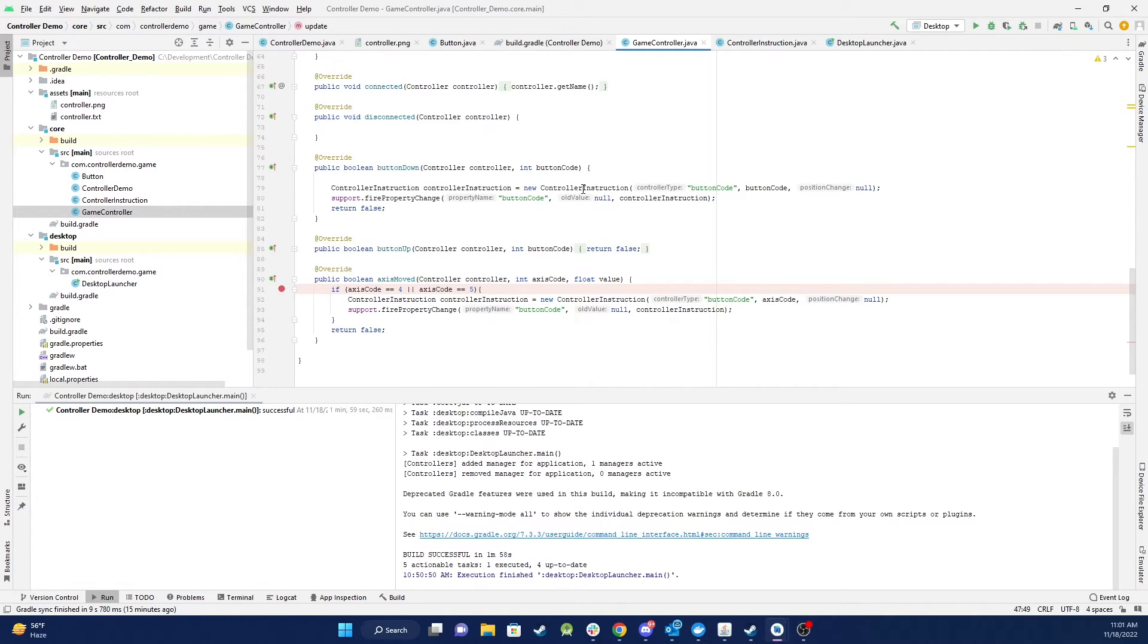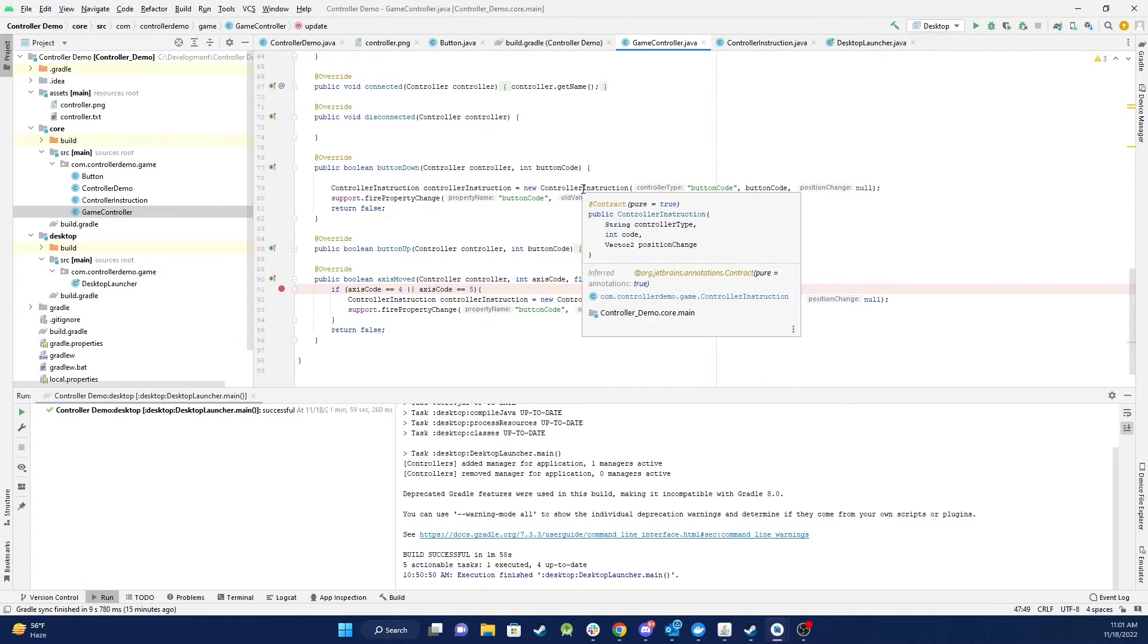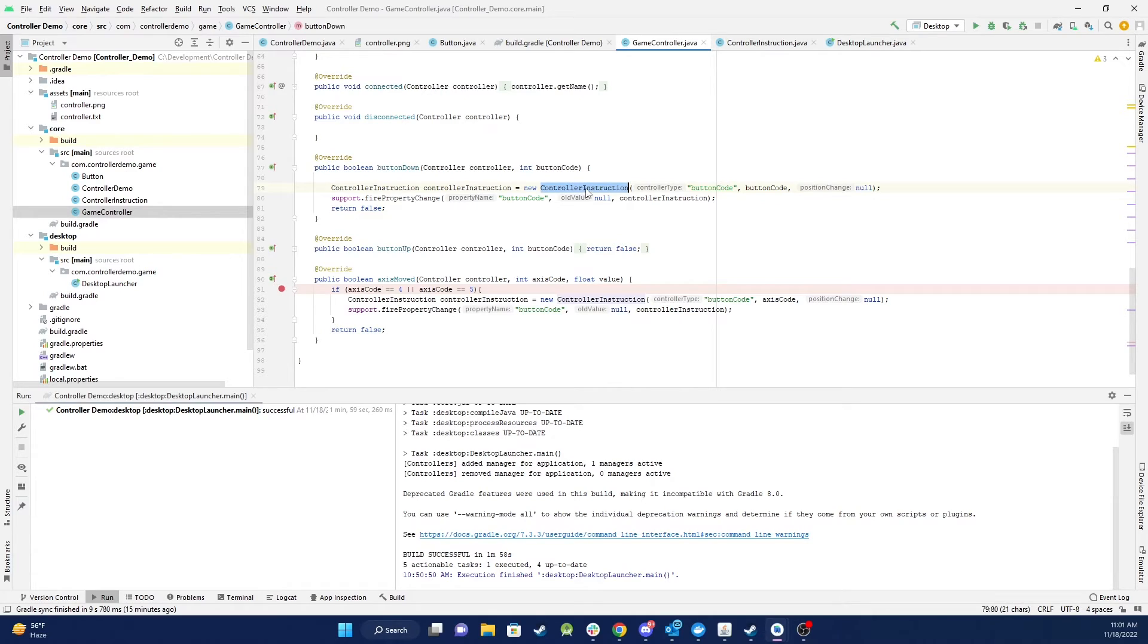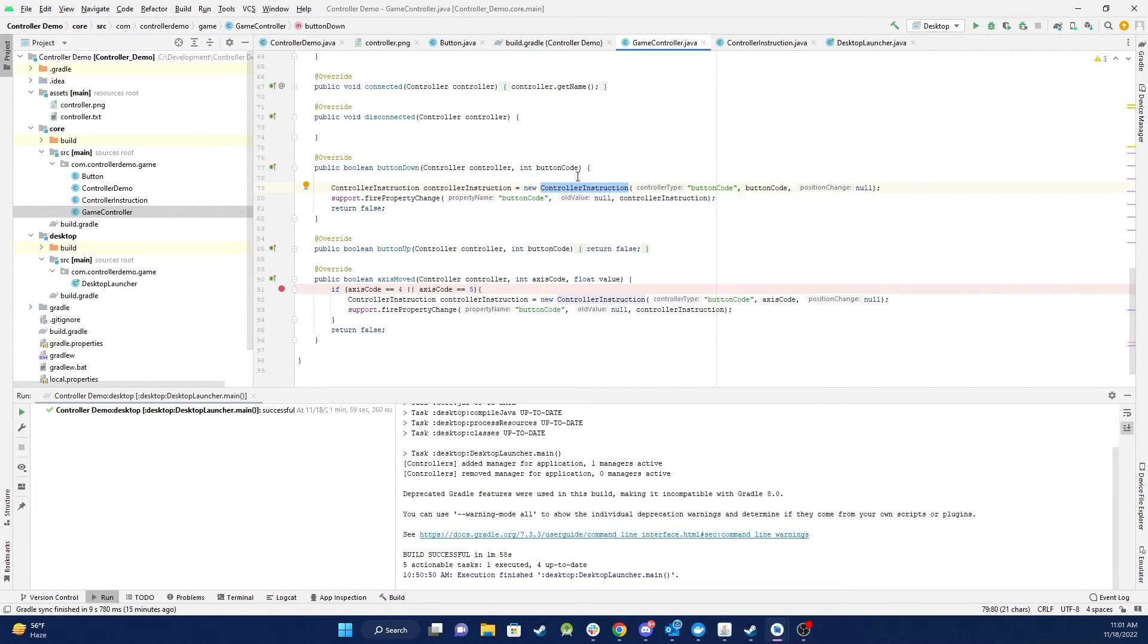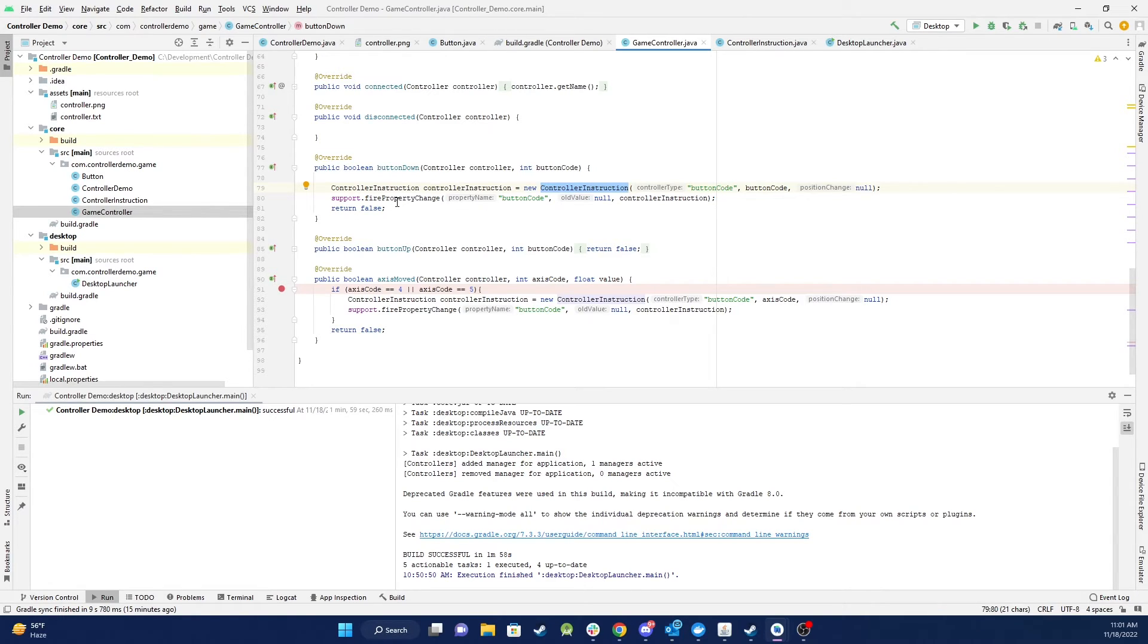And the same for buttonDown I did the same thing I listen out create a ControlInstruction that just tells me what button code got changed and then I fire a property through to my UI to update and that's all there is to it so let me just show you it running again and then I can at the same time show what's happening behind the scenes.